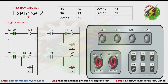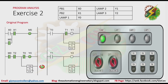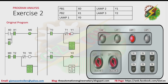Let's analyze the original program. When we press PB1, X0 is energized, that will make M0 turn on. Because there is latching here, M0 will not turn off even if PB1 is released. Because M0 is energized, it will make Y0 turn on, and timer T0 will turn on after 1 second. After T0 is activated, the normally closed contact of T0 will be open, making Y0 turn off. The normally open contact of T0 will be closed, making Y1 turn on, and T1 will activate after 1 second. Because T1 is activated, the normally closed contact of T1 will be open, making Y1 turn off. And the normally open contact of T1 will be closed.